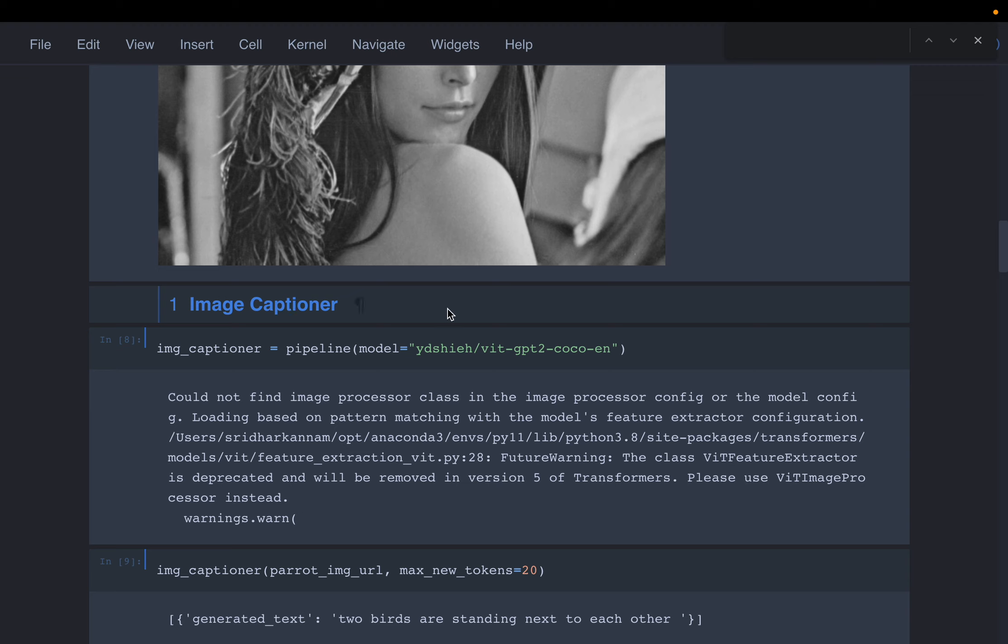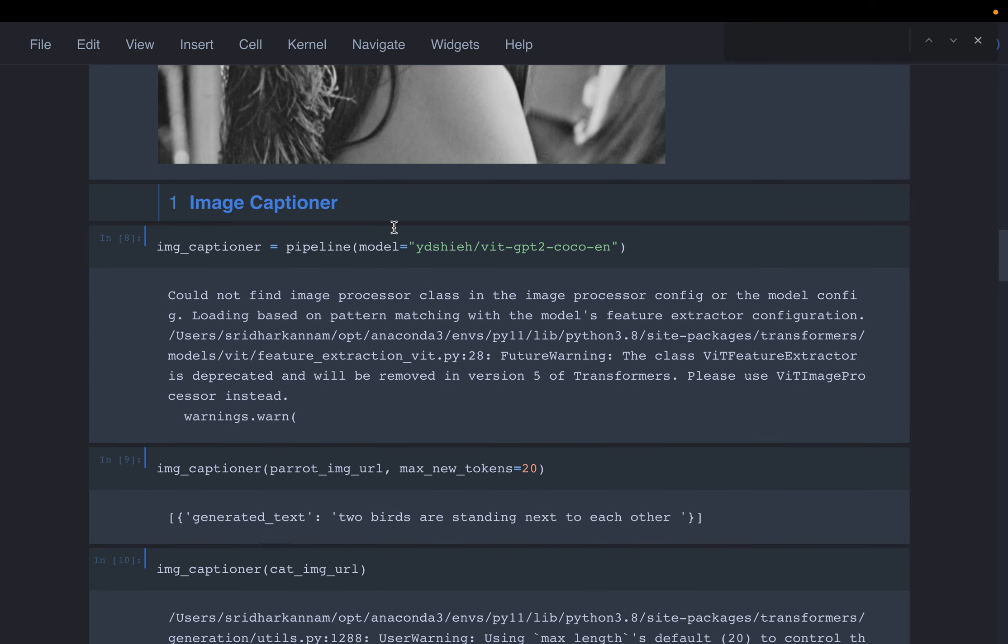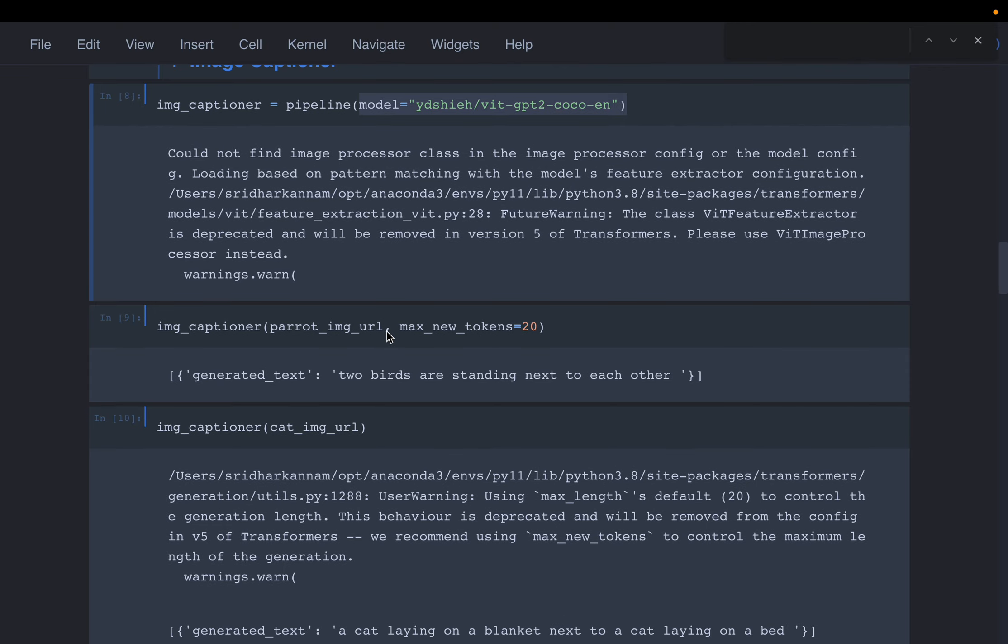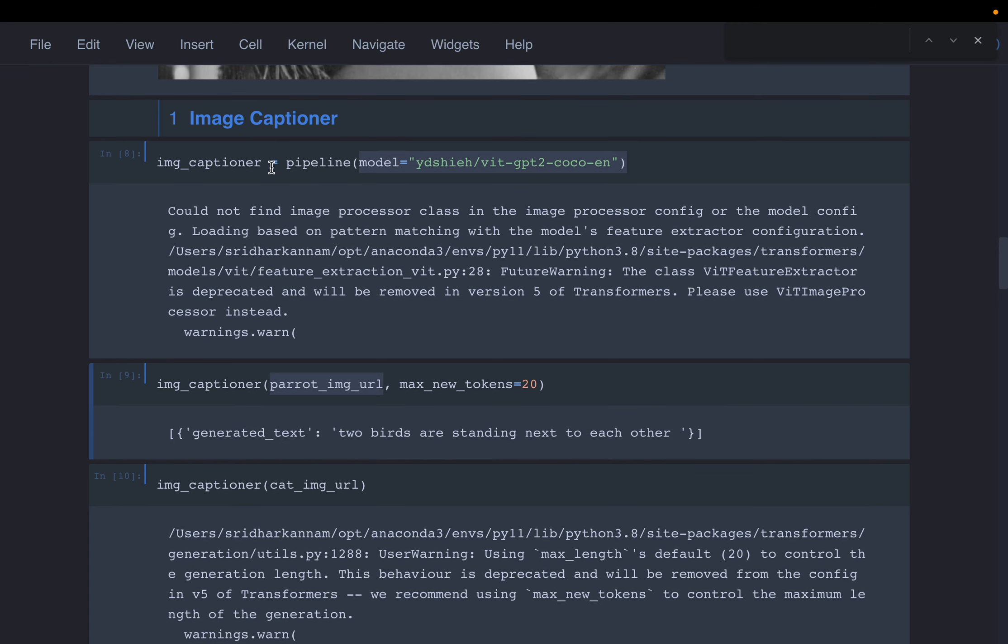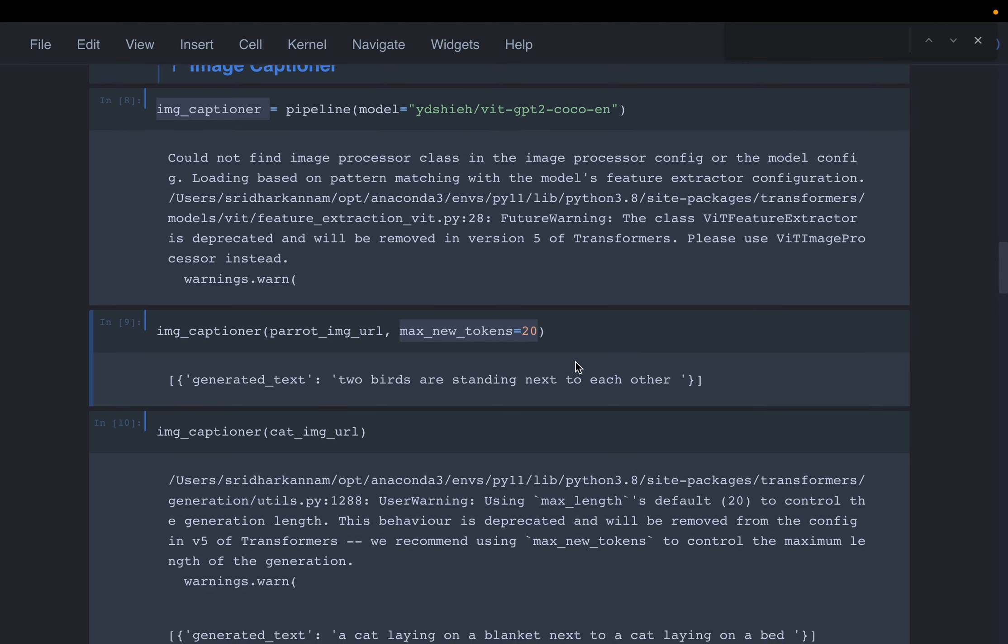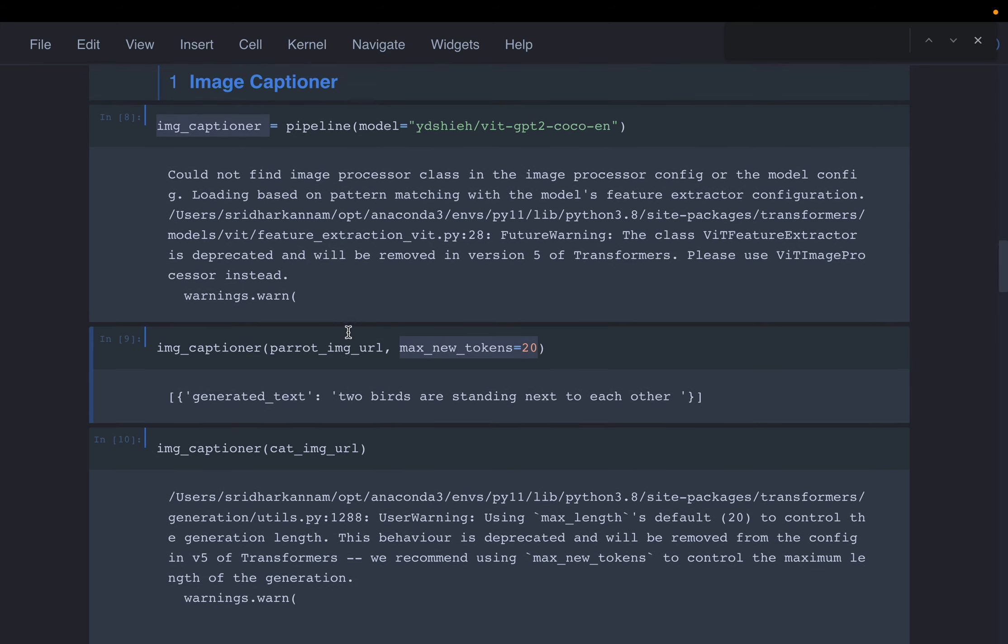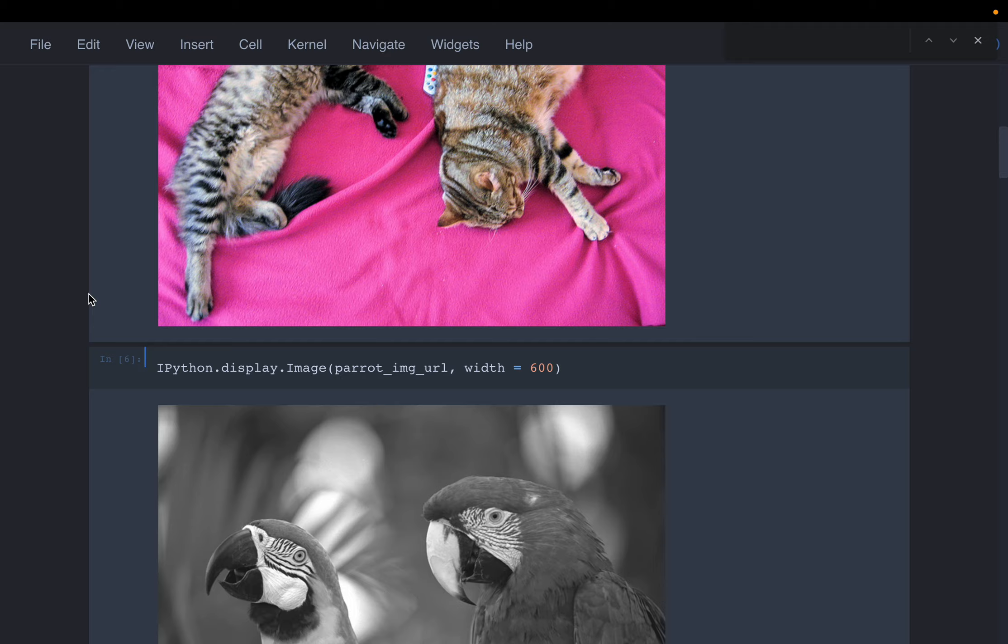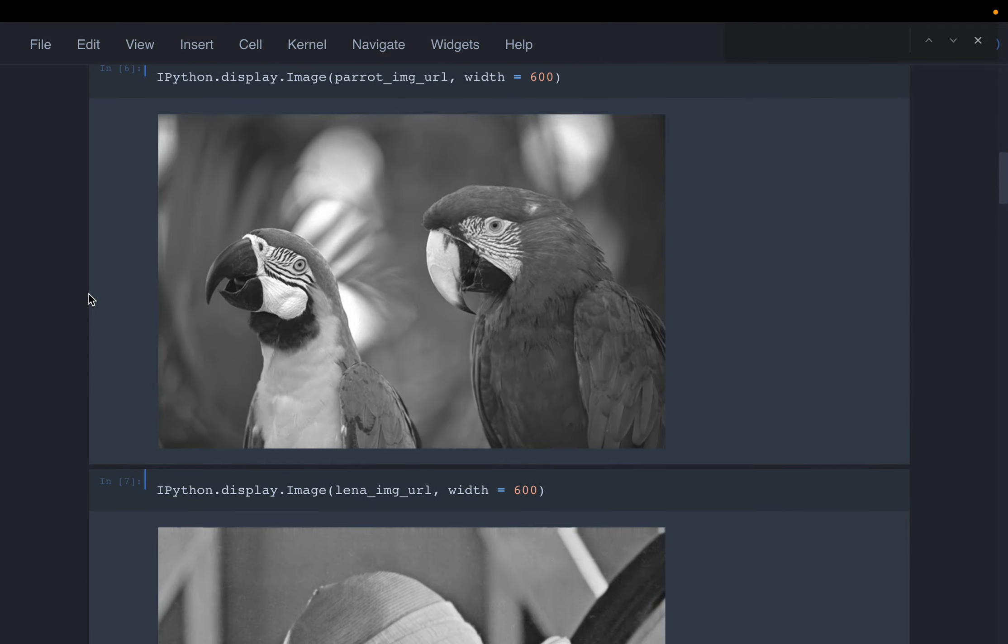The first task is image captioner, sometimes also called image-to-text. Here we're choosing a specific model and calling it with an image as input, defining the maximum number of tokens - tokens meaning roughly words.